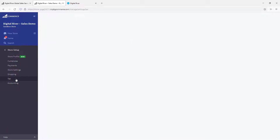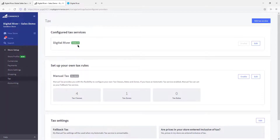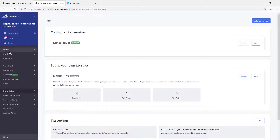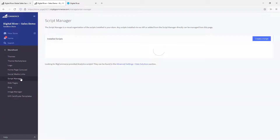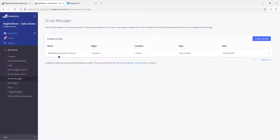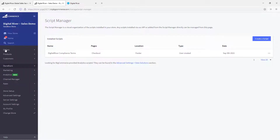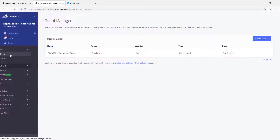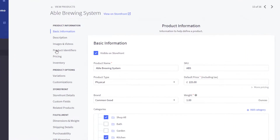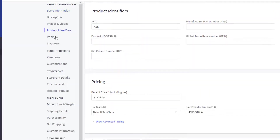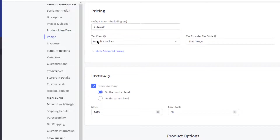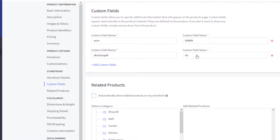You must enable Digital River as your tax service and complete your tax setups. During the checkout, we have a custom script that will render the terms of sale and other compliance information. For Digital River to render appropriate taxes to the shopper, you will need to configure your products with a unique SKU, the appropriate tax code, and the ECCN. If you're looking to expand cross-border, we provision SKU Group IDs that store harmonized codes for each product.